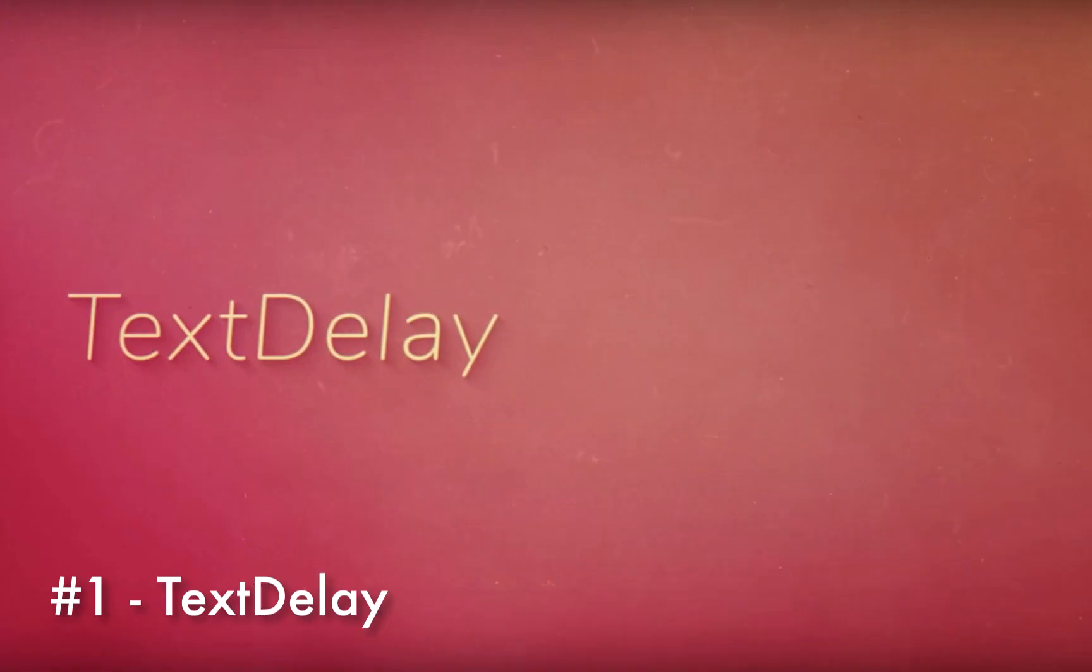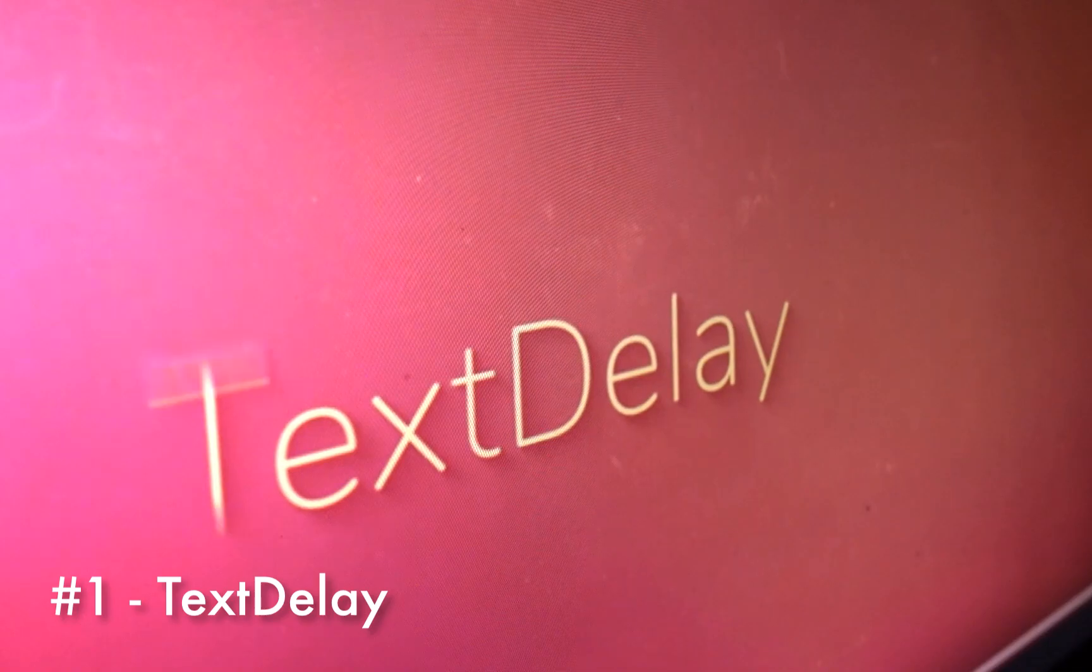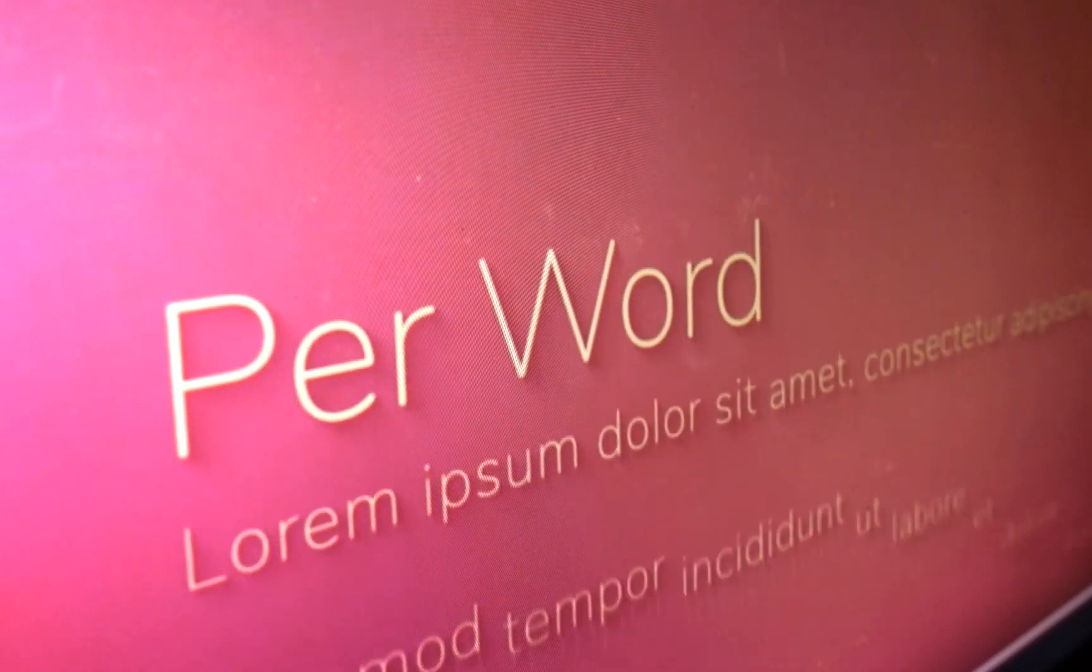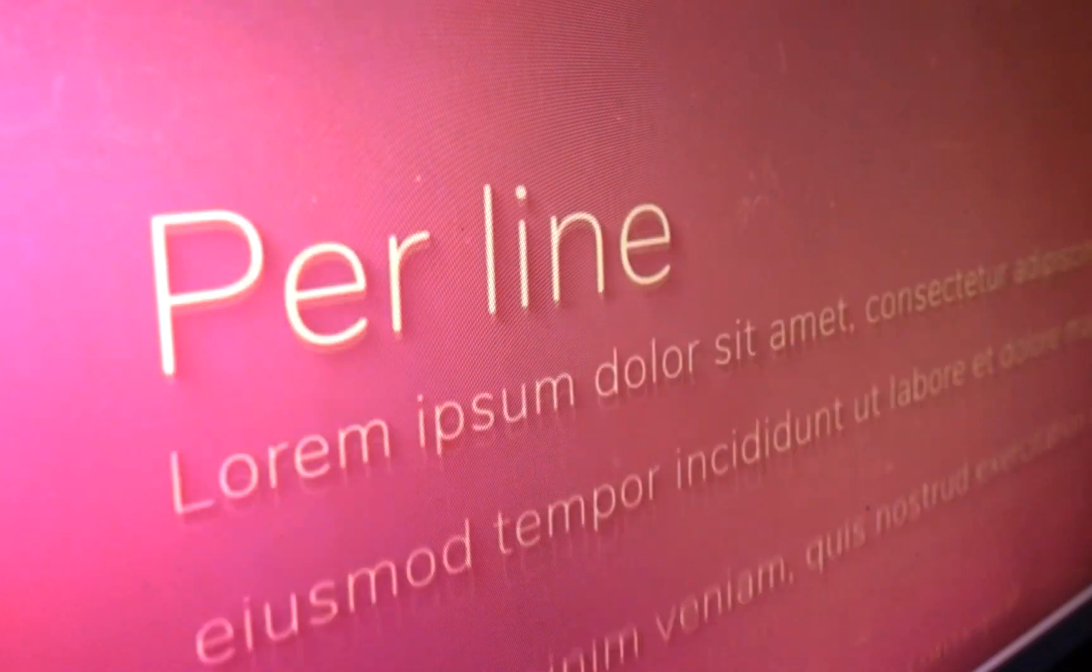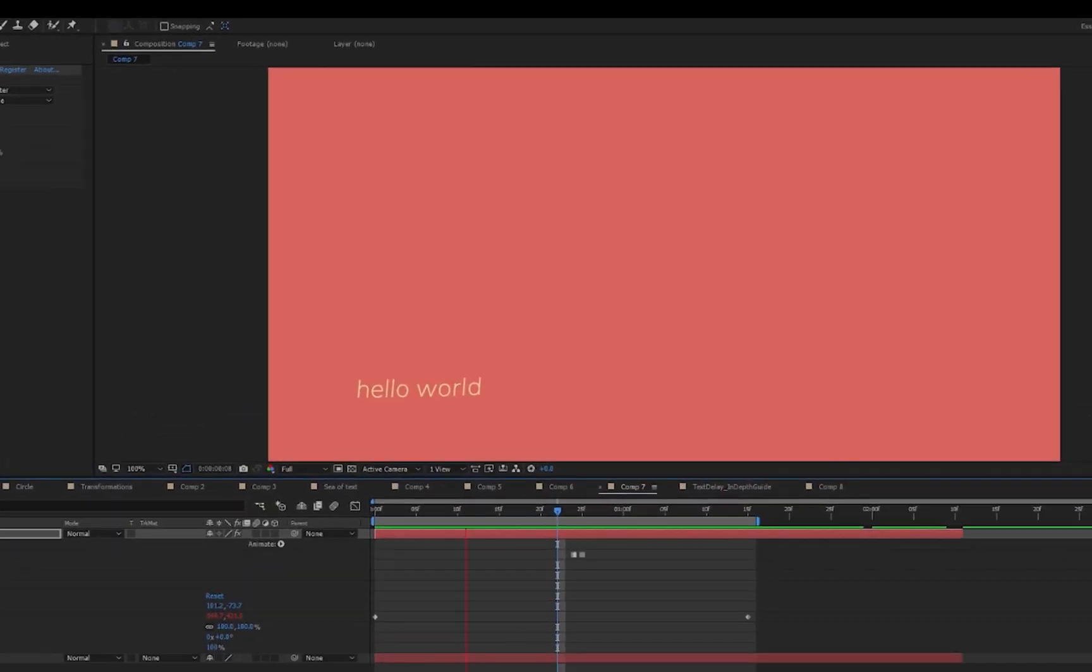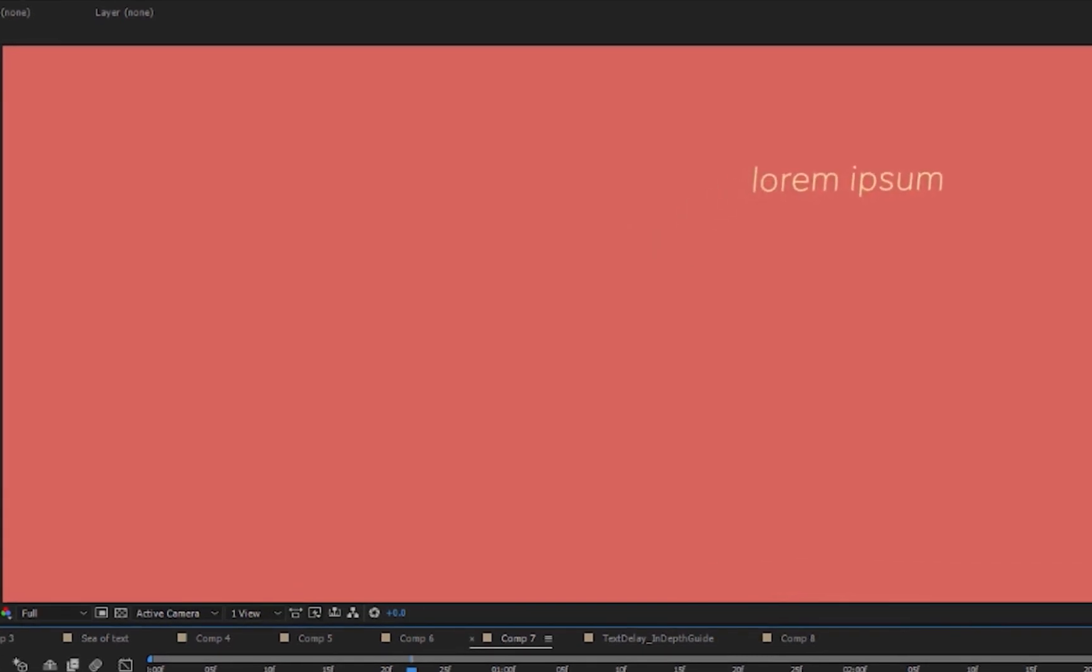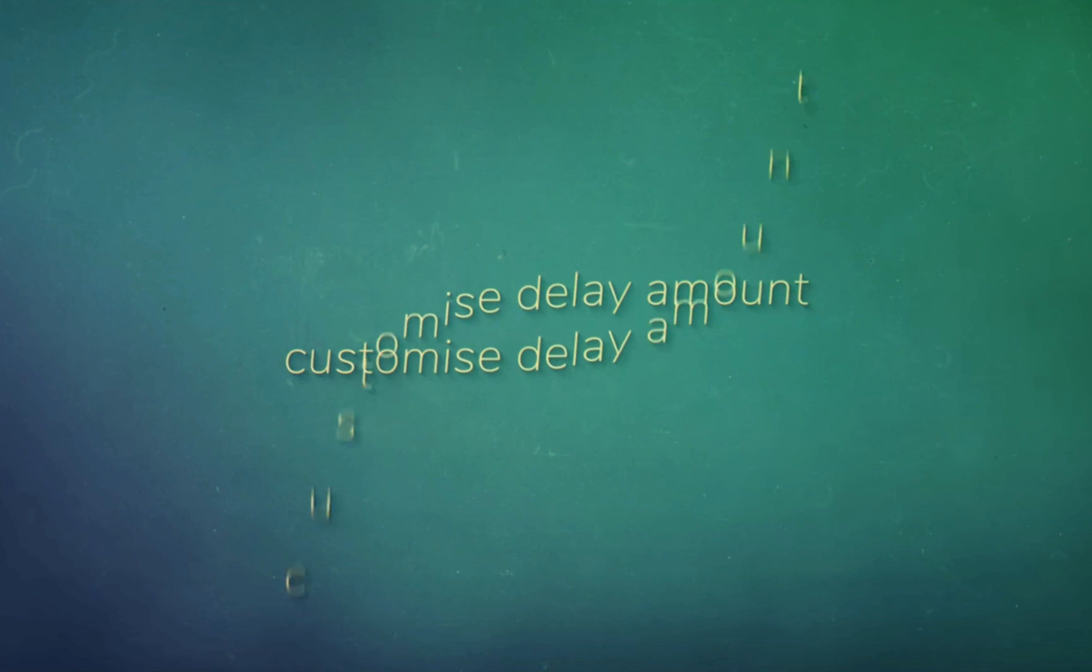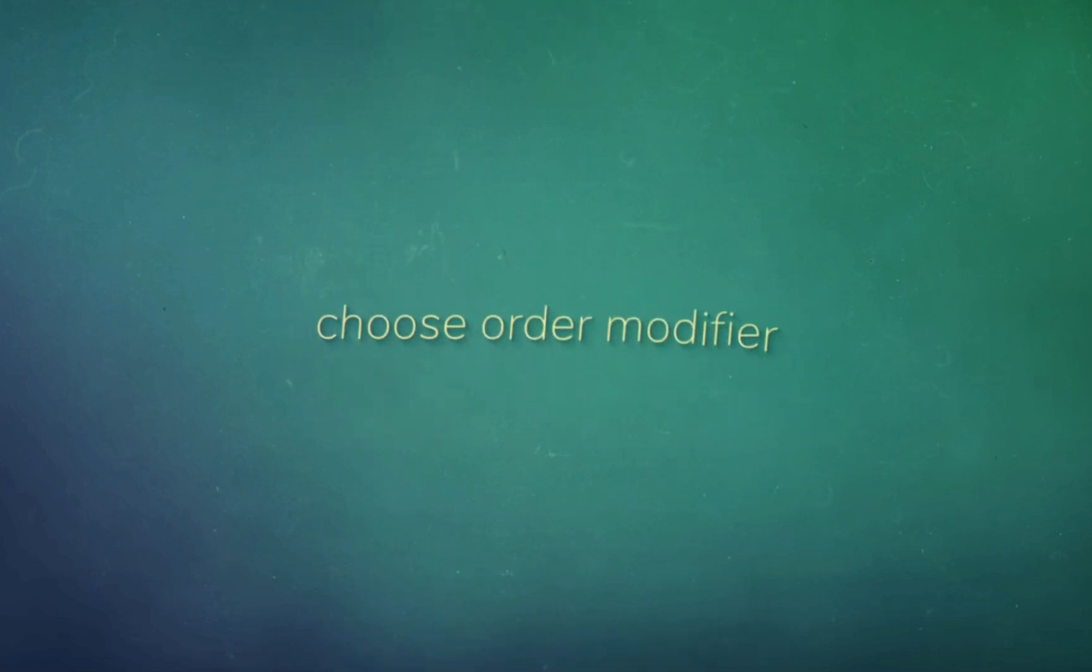For our first plugin we have text delay. This plugin allows you to delay your text animations by character, word, or line while keeping your original easing information. You can use a range selector to control precisely which characters or words receive delay and which do not. It's compatible with motion blur and paragraph text.